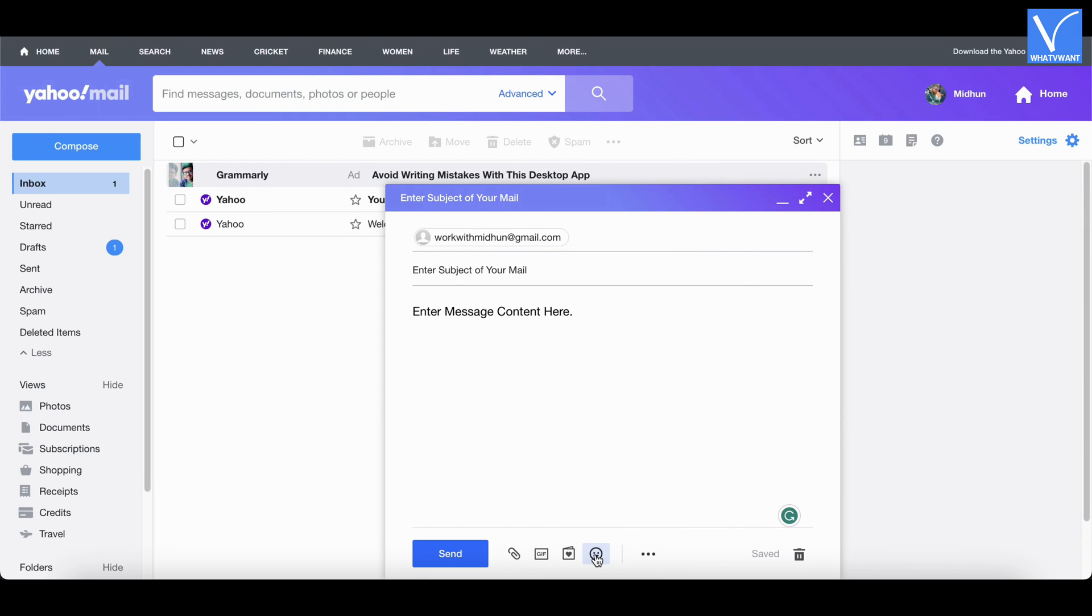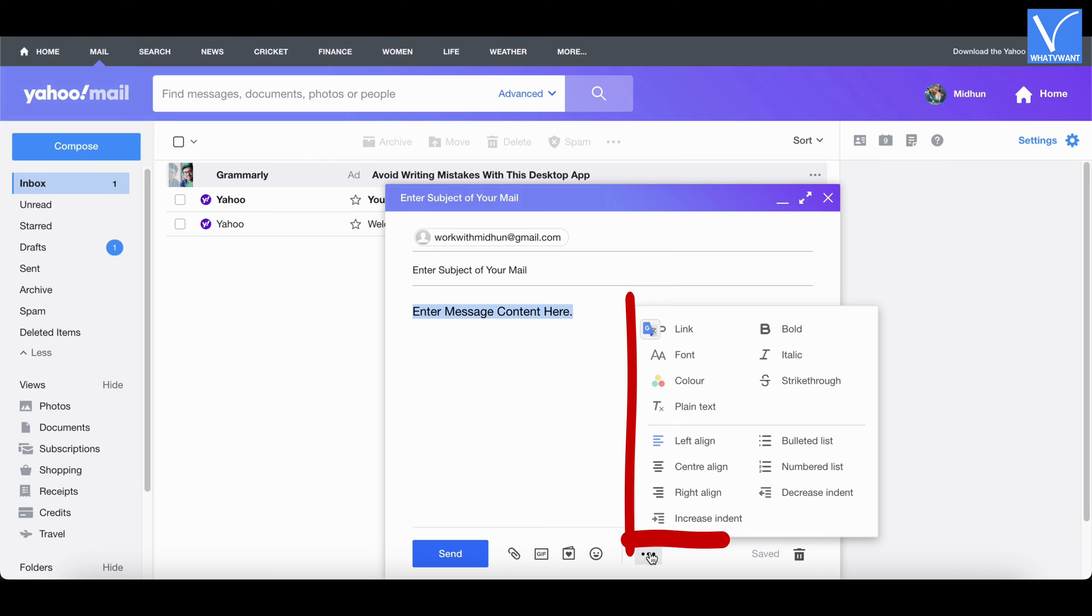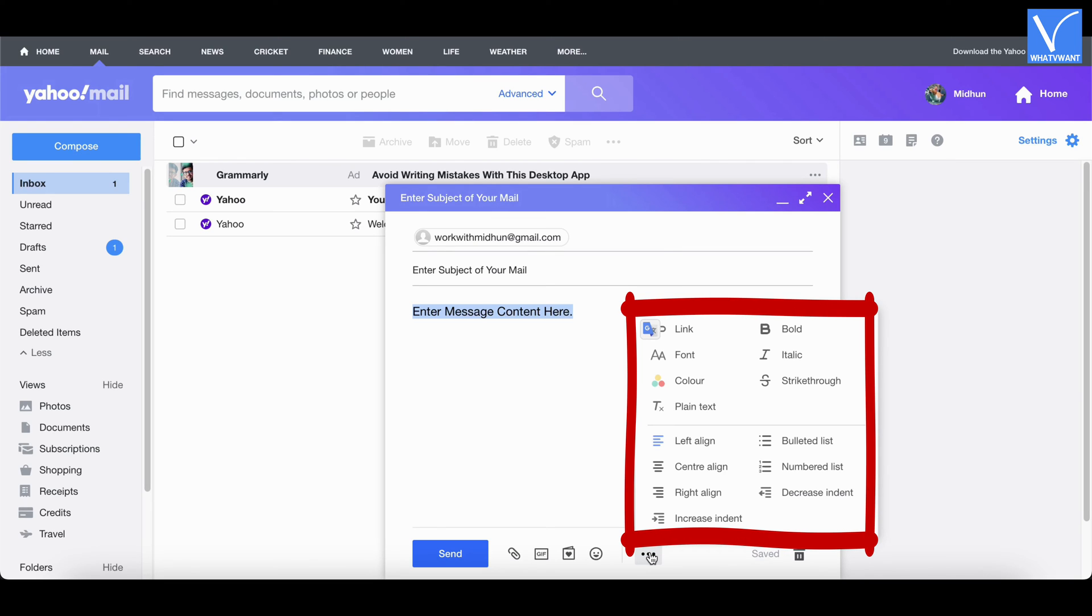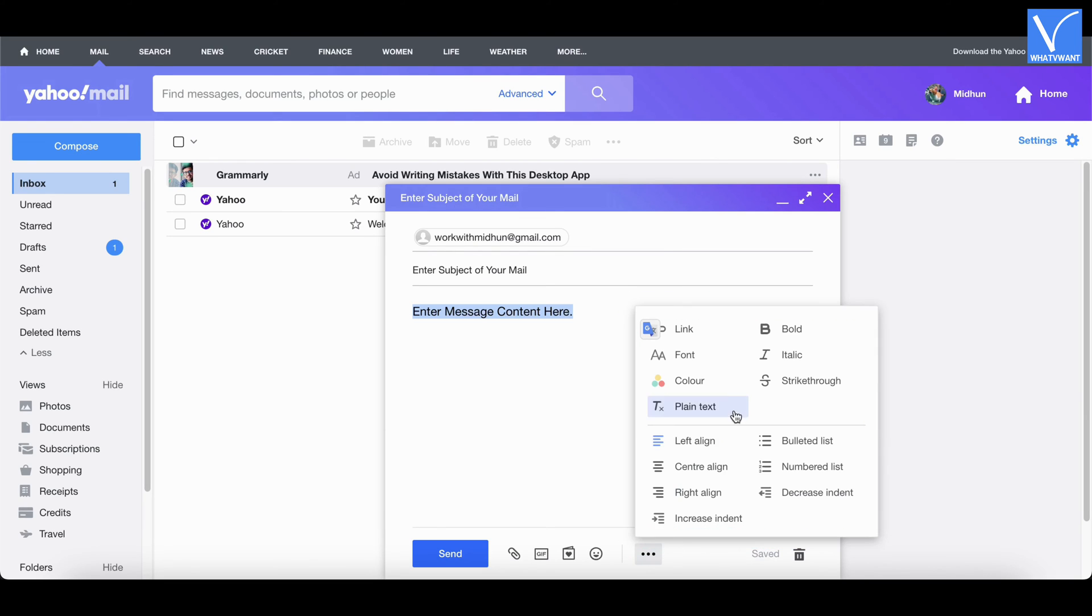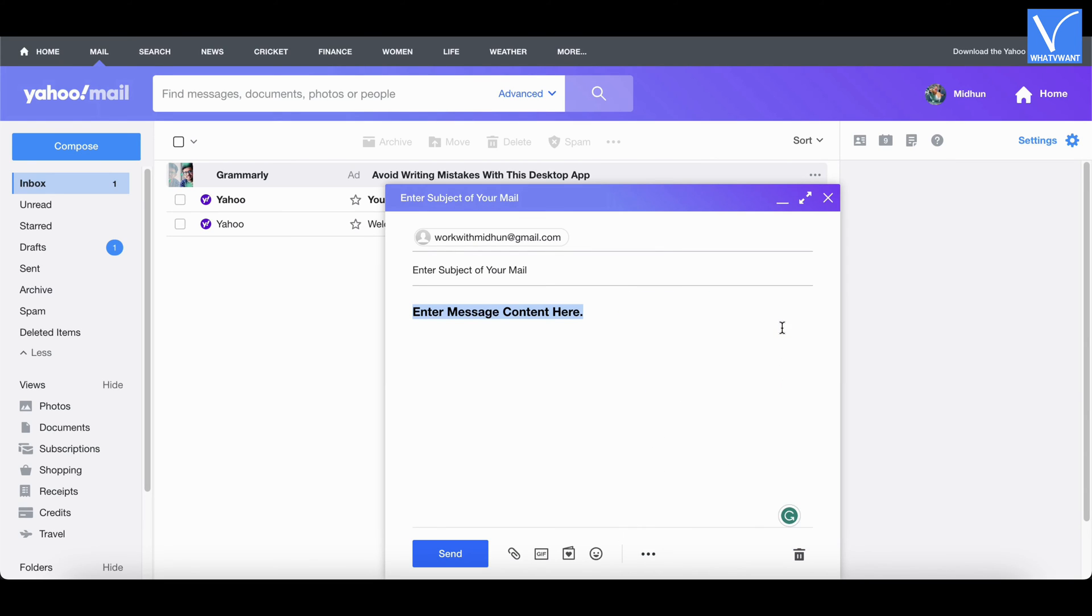If you want to use text formatting to your email, select the text and click on the three dots icon. It displays multiple text formatting options. Choose the option accordingly.